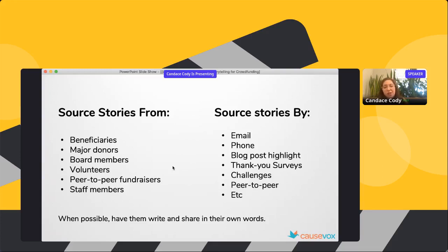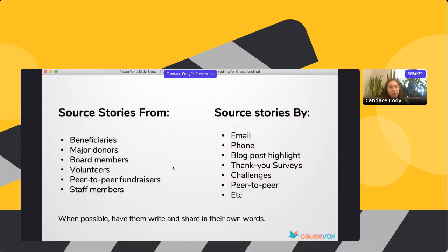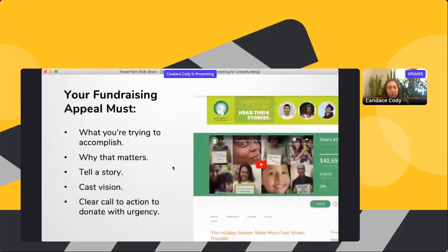Image or social media sharing challenges can be a source of stories, and you can follow up with people for more detail. Peer-to-peer fundraisers write their own stories on their pages, and you can start sourcing those as well. Once you have a whole bunch of different stories to choose from, pick one to be the main focus of your fundraising appeal.